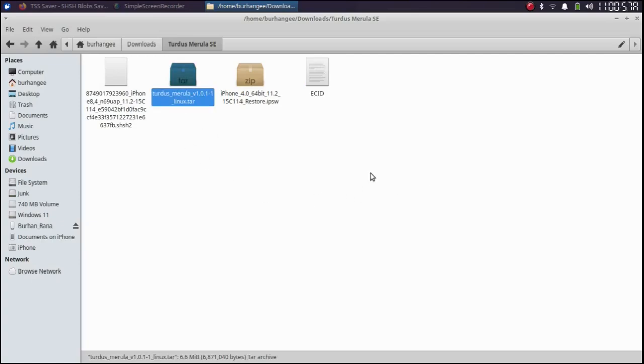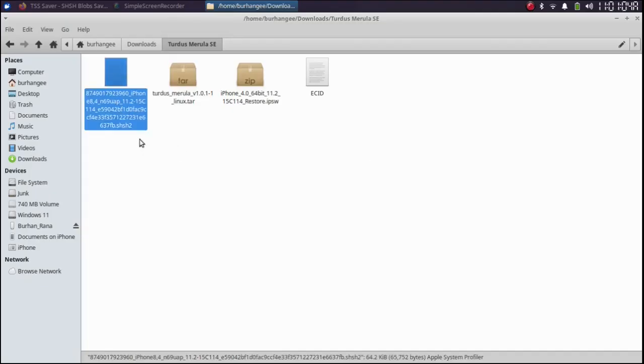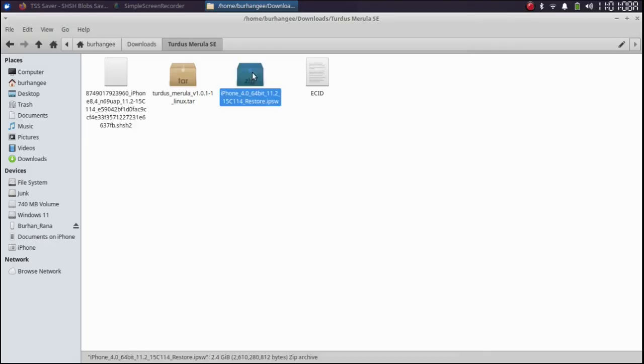You will get it from the link in the description or in the pinned comment. You will also need the SHSH blob for the version you want to downgrade to and its IPSW.